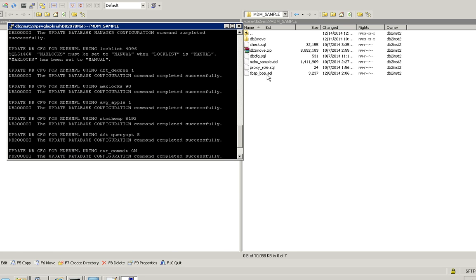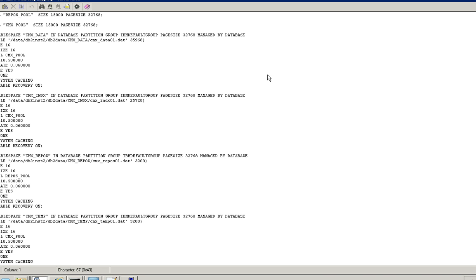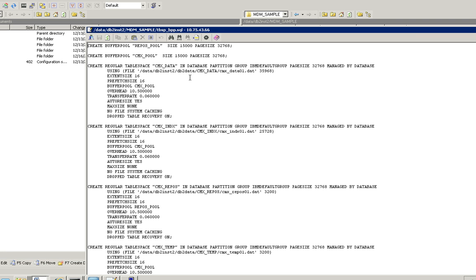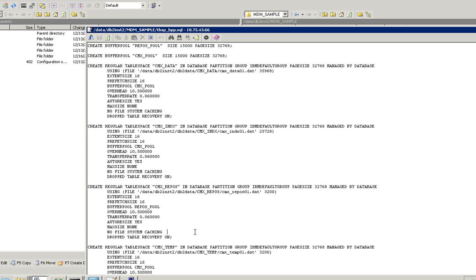The third step is we have to create the necessary table spaces and buffer pools. This is the file. So it has create buffer pool statements and table space creations, so I'm going to execute this.